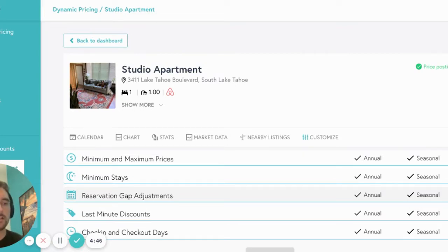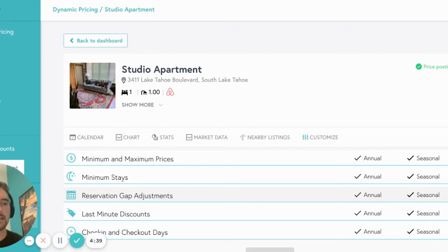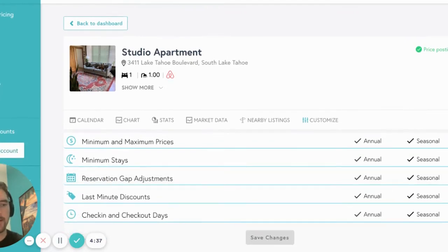The options that you see on this tab will vary from user to user depending on whether you have a direct connection to Airbnb, Booking.com, VRBO, or if you're connected via a property management system.